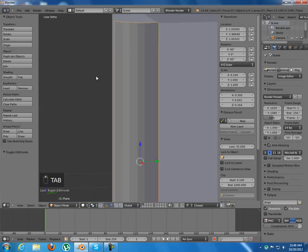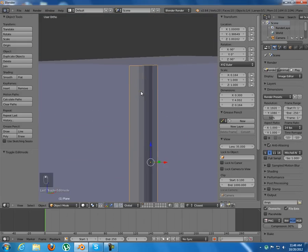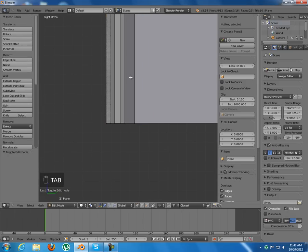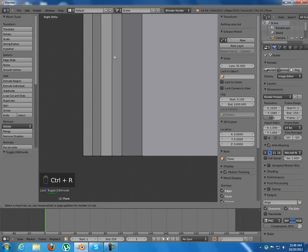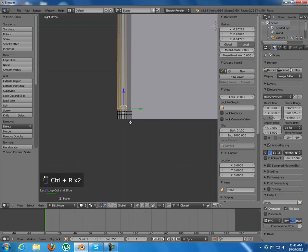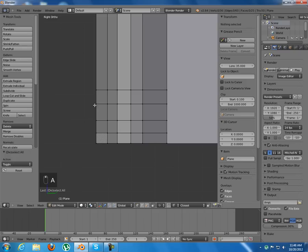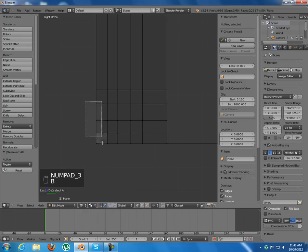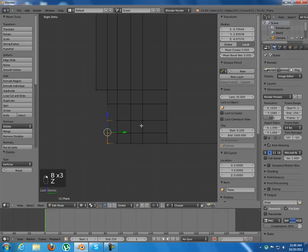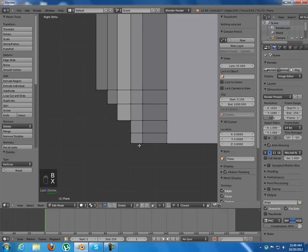Tab out of edit mode. Now tab into edit mode on the bottom part and add some loop cuts — one, two, three, four. Then press 3 on Z, select these vertices and delete them, delete these ones as well, box select and delete them, and this one too.